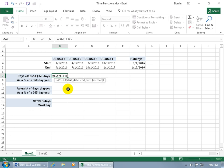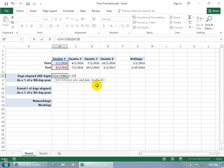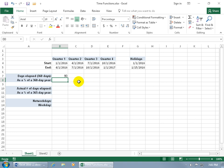Type in equals DAYS360, arrow down to select it. It returns the number of days between two dates based on a 360-day year — 12 thirty-day months. Hit the Tab key to open the function. The first argument is the start date; select it, then hit comma. The next argument is the end date; select that. Then comma for the method — you can use US or European. If you don't choose one, the default is US.